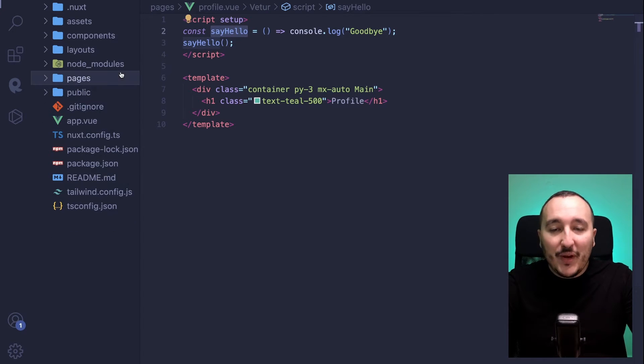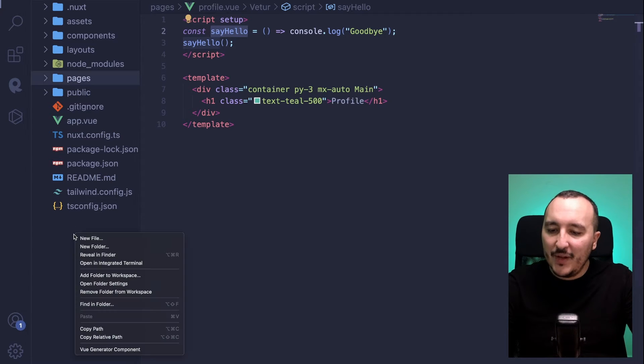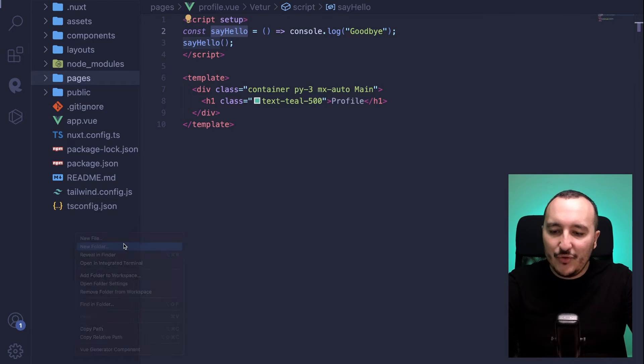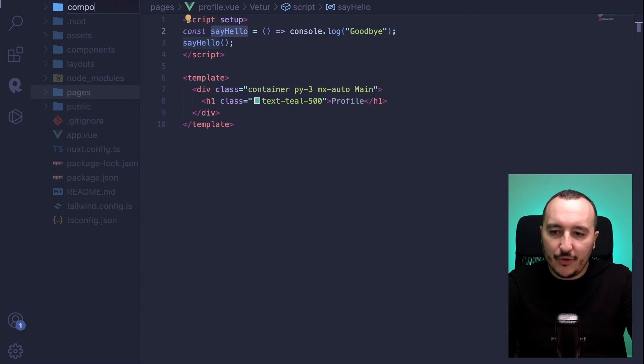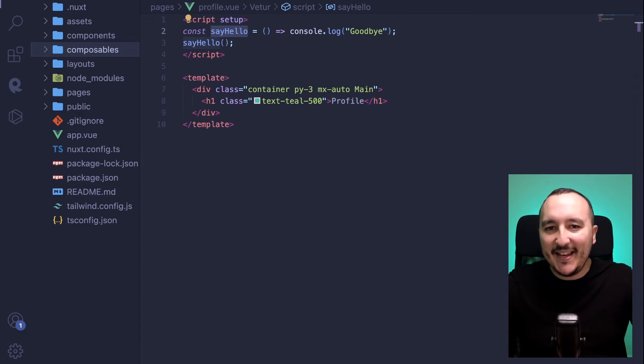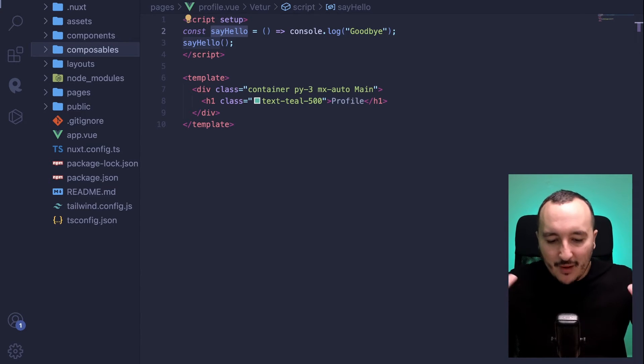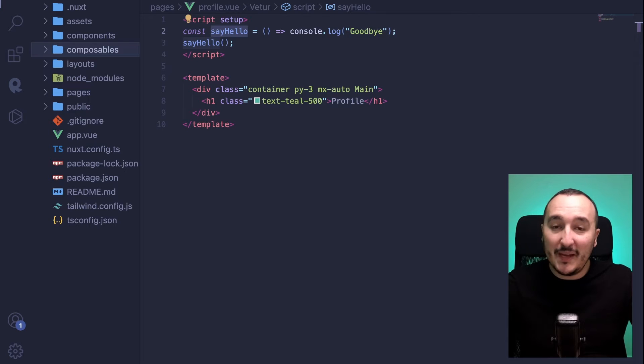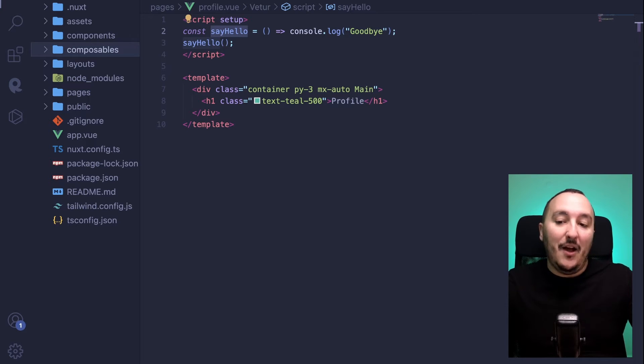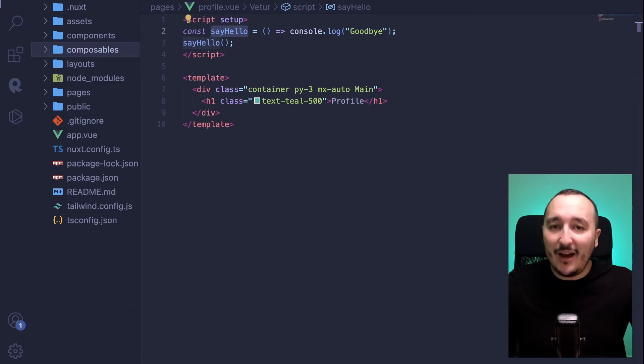To solve that problem, we could create a composables that will contain our say hello function. So here, I'm going to create a new folder. And this folder is going to be called composables. And now you understood Nuxt3, auto-import is the main feature. Of course, Nuxt3 will auto-import all our composables.